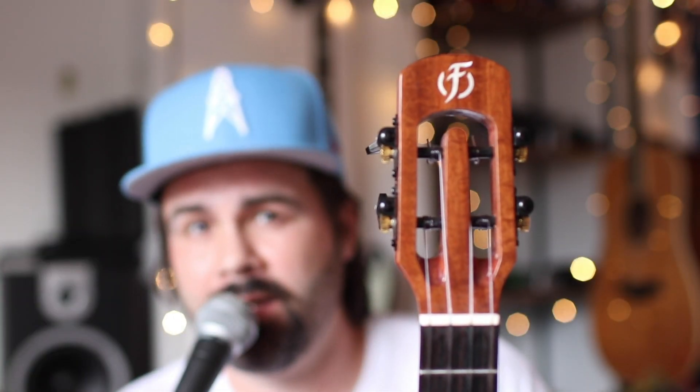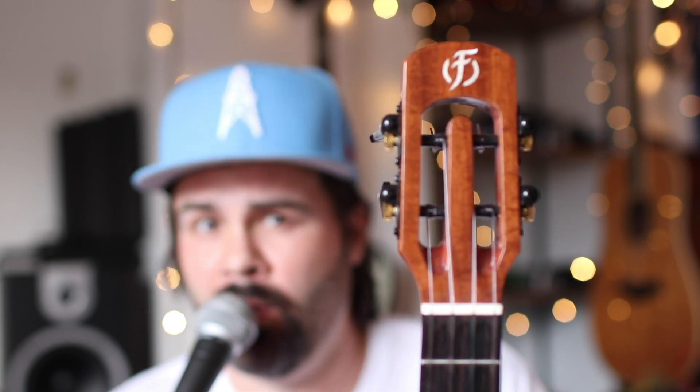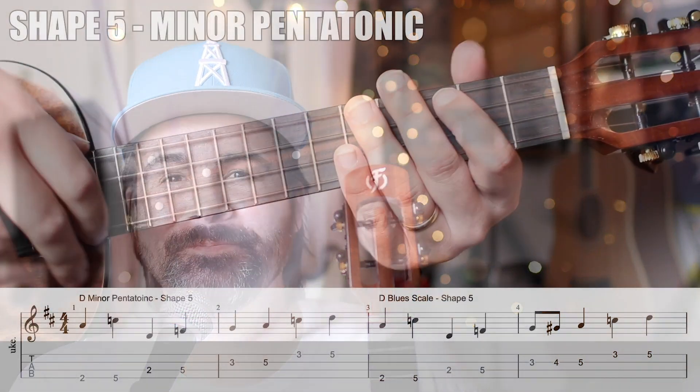Dating is here. Pentatonic scales, shapes number five and one. Free tabs in the comment section for everybody. If you like those tabs, think about becoming a Patreon. Subscribe if you haven't, and let's do it. Grab the ukulele, brain attention span, follow me in and let's break it down.